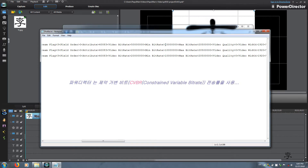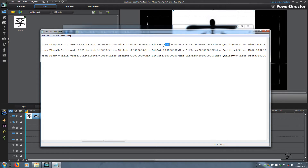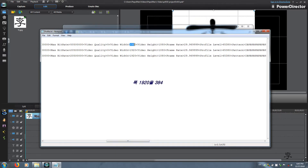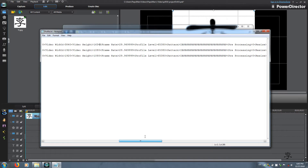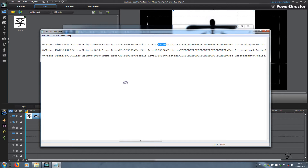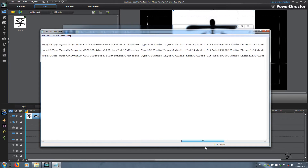The minimum bitrate is 75 percent and the maximum bitrate is 50.5. Come over here to video width and change this to 3840. Video height is 1634. This is very important: if your profile level is less than 65380 then you must change it to 65380. If your profile level is higher, do not touch it — just leave it. We've done the first one.